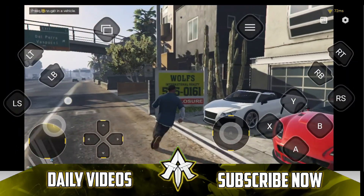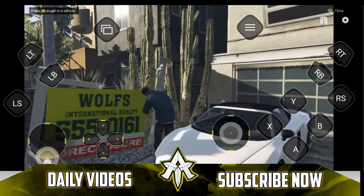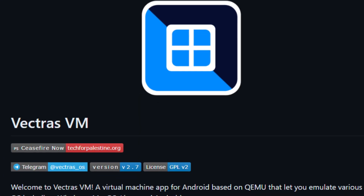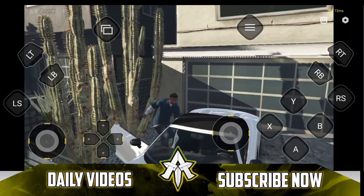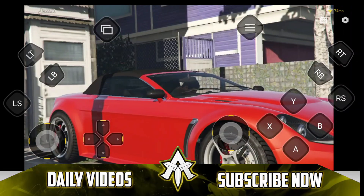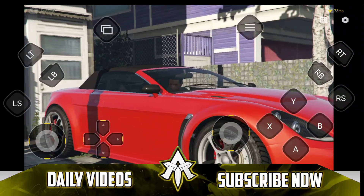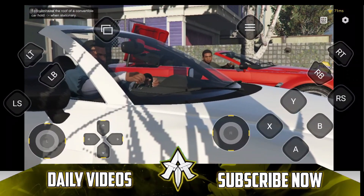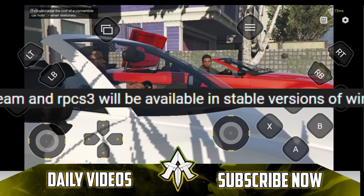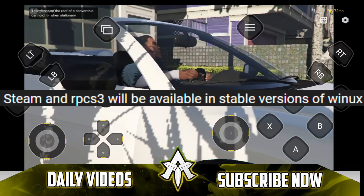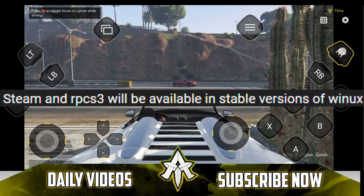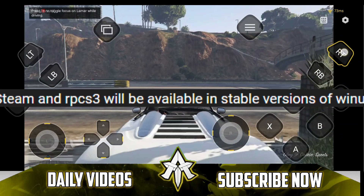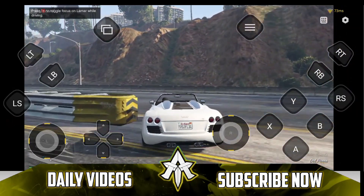This emulator was currently under development from the developers of Vectra's VM emulator, and they are now working on a brand new emulator known as Vinox. We have talked about it in our last Anstation 3 video. The developers of Vectra's emulator are working on a Steam emulator, a Wine-based emulator known as Vinox, and also the Anstation PS3 emulator for Android.